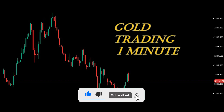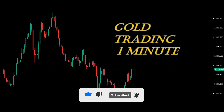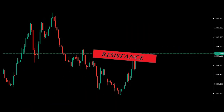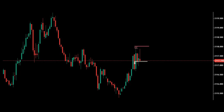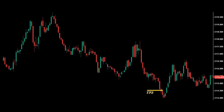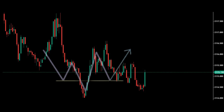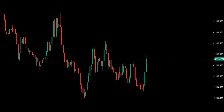We have a downward trend, and in the correction when it hits the resistance and reacts, we can enter the trade in the direction of the trend. Here, by creating a reversal pattern and seeing a powerful candle, we enter into a trade against the trend.